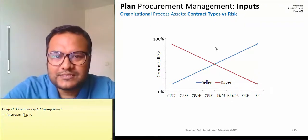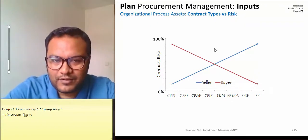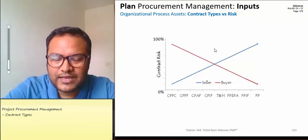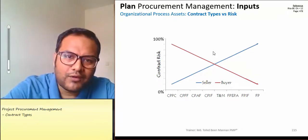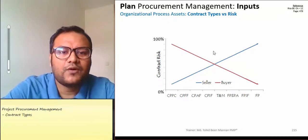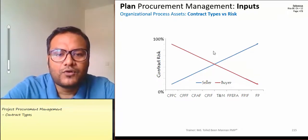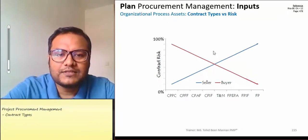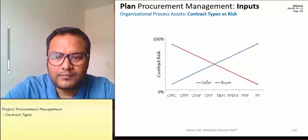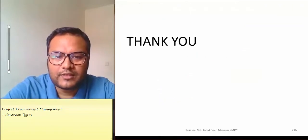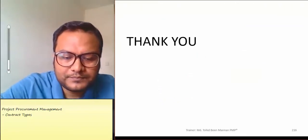So this is all about contract types. I would suggest reading more about the different types of contracts. Thank you so much for staying with me.